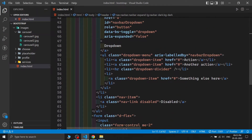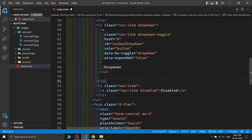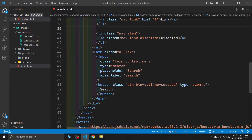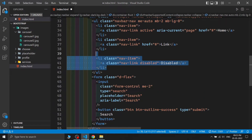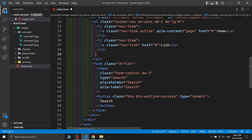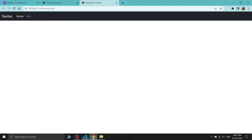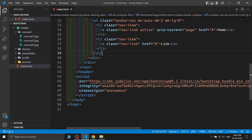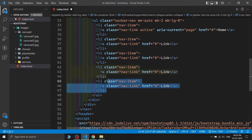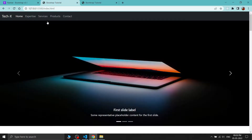I'm deleting the navbar dropdown button, the associated list item, the disabled button, and the search form. After saving, our website is looking good. I'm quickly replicating the nav link items a few times and saving.